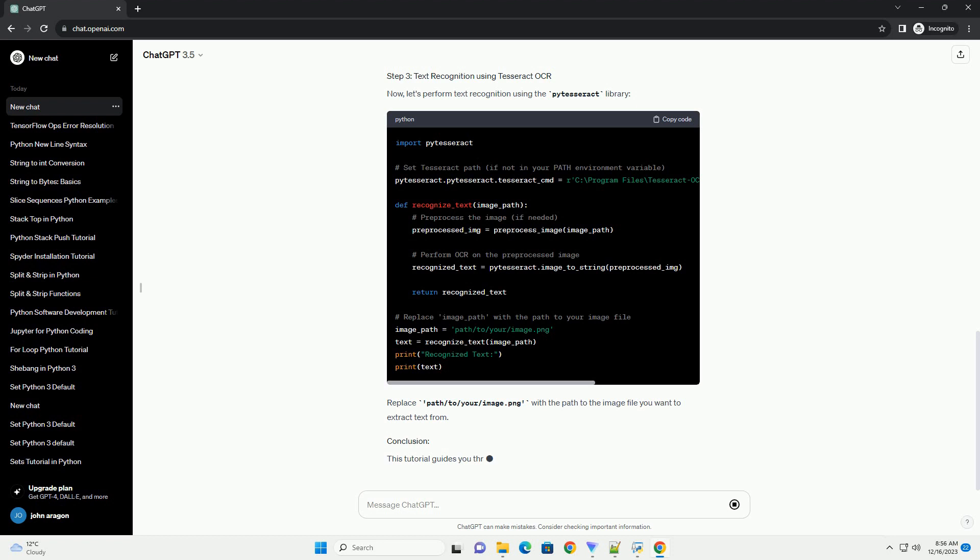Additionally, explore the p-tesseract documentation for more advanced options and configurations. Remember to replace path/to/your/image.jpg with the actual path to your image file.